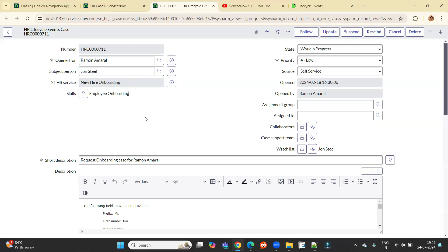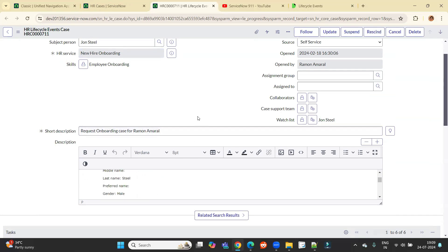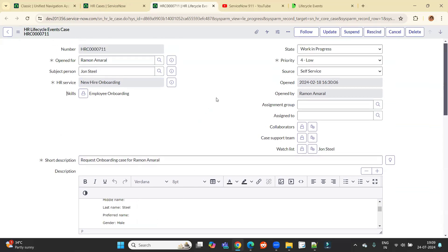Just check out the name of the table. HR lifecycle event case and the HR service is new hire onboarding. Rest all things are almost same. You know what is the case, how to handle a case. Now let me go to this particular service.